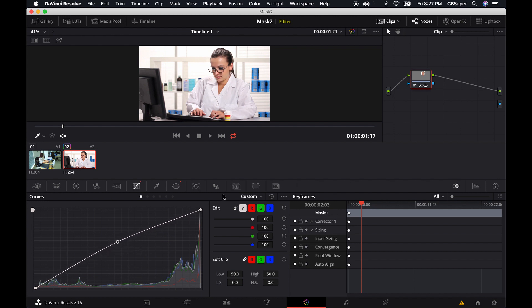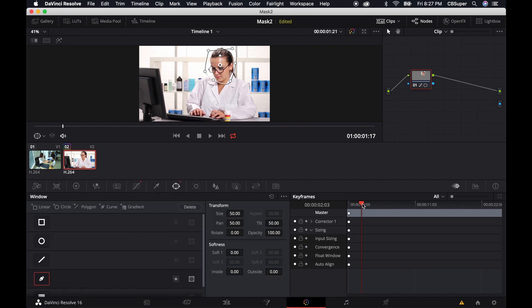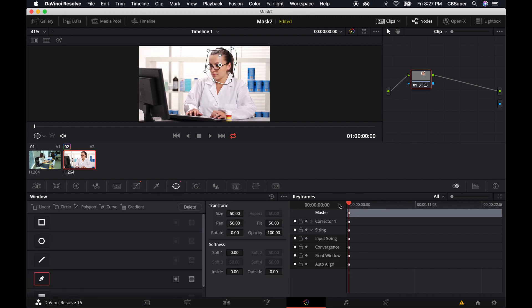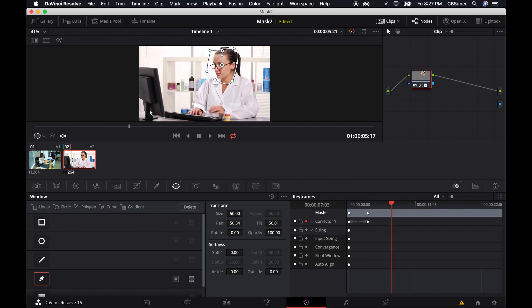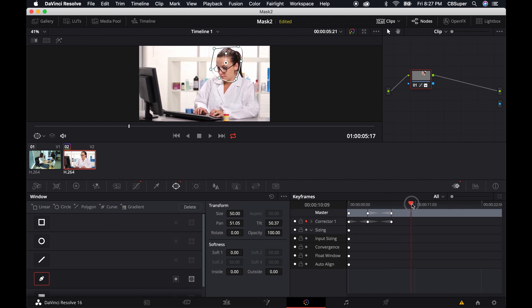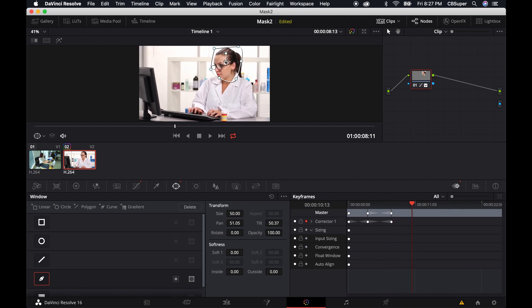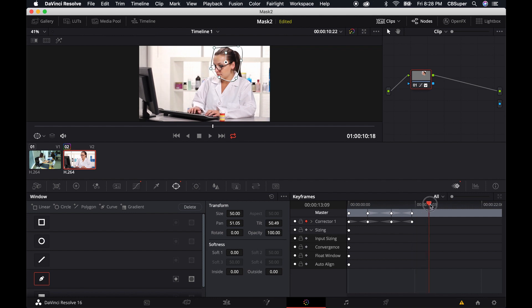And then if I want that power window to follow her, maybe she moves a little bit, I can come back to the window and go to the beginning of my footage. And I can click on this keyframe over here by the corrector node. And I'm going to want to move it just slightly, just so it creates that initial keyframe. And then I can move it a little bit. I can keep moving it as her face moves. And it's like I'm tracking her, basically, I'm just tracking it by hand.